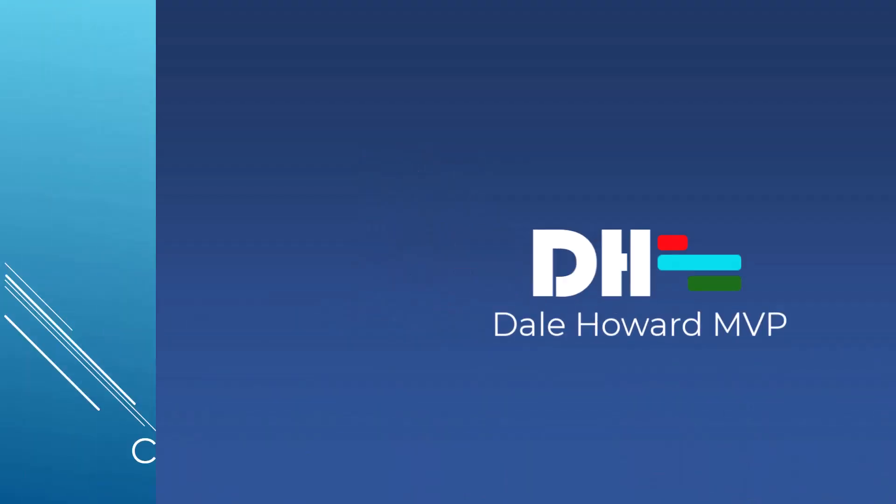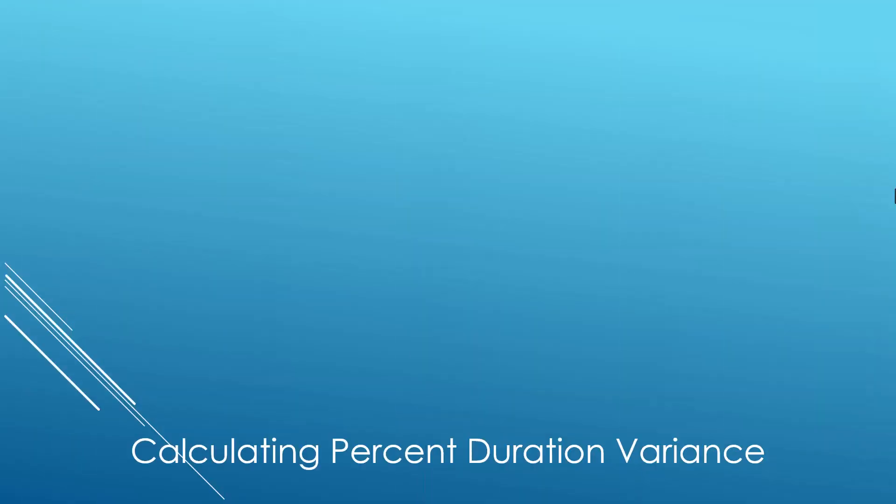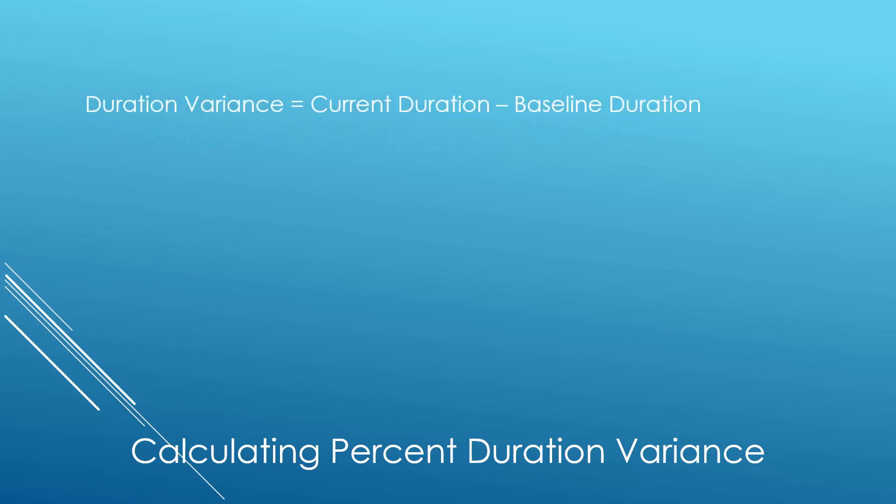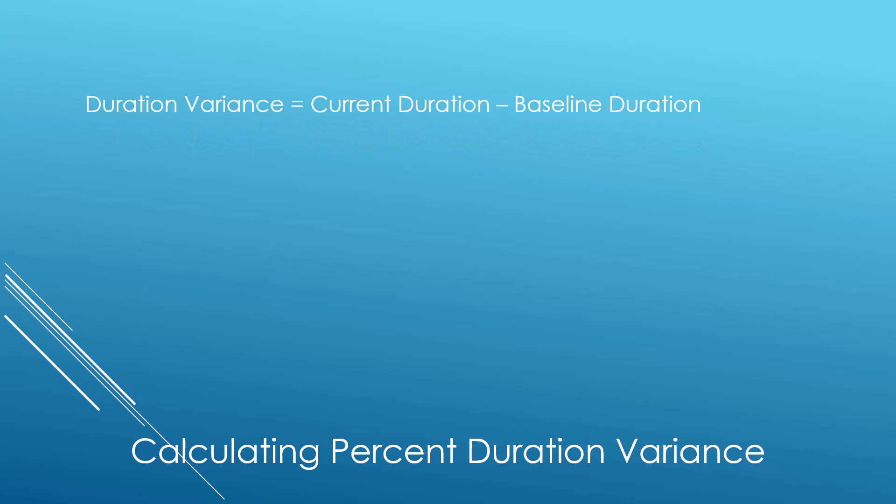So let's get started! Before I talk about how to create the percent duration variance formula in Microsoft Project, let's first talk about how the software calculates duration variance. Interestingly enough, the software uses a very simple formula.